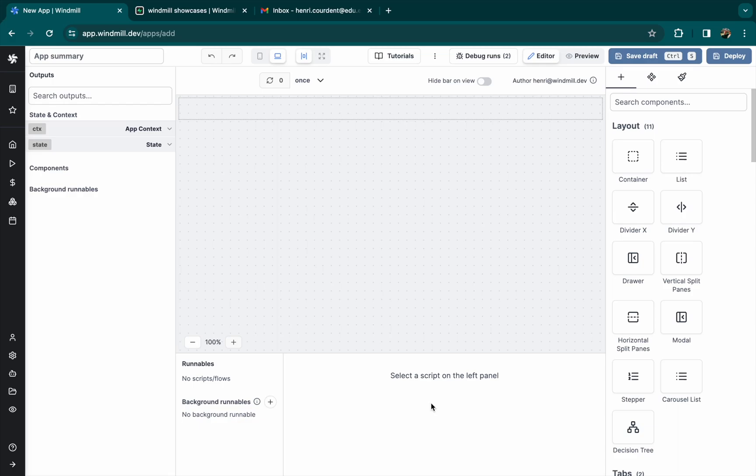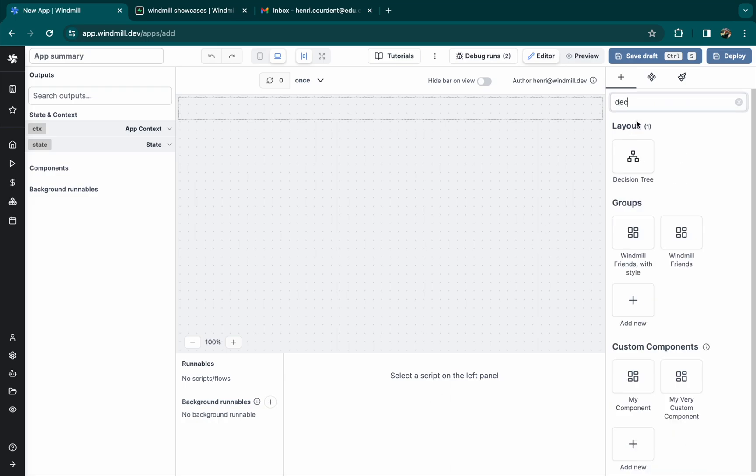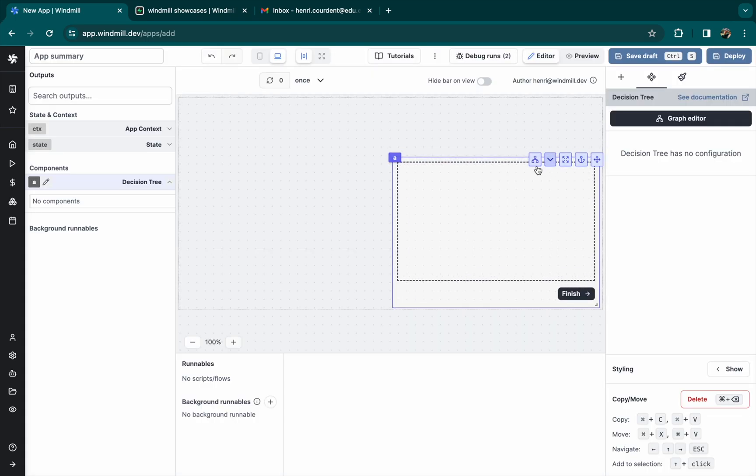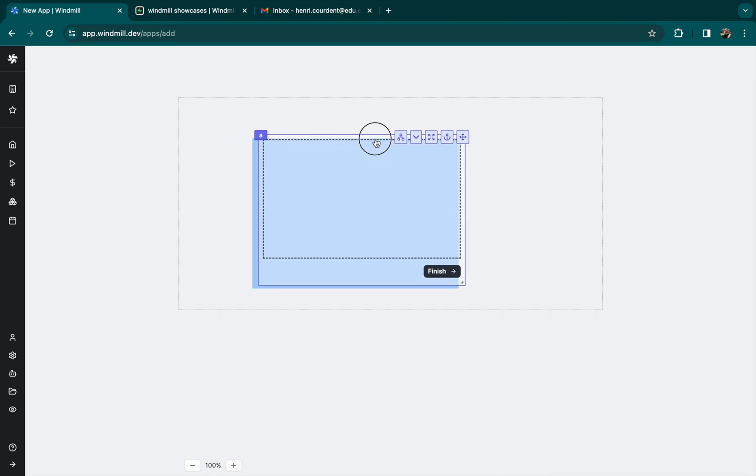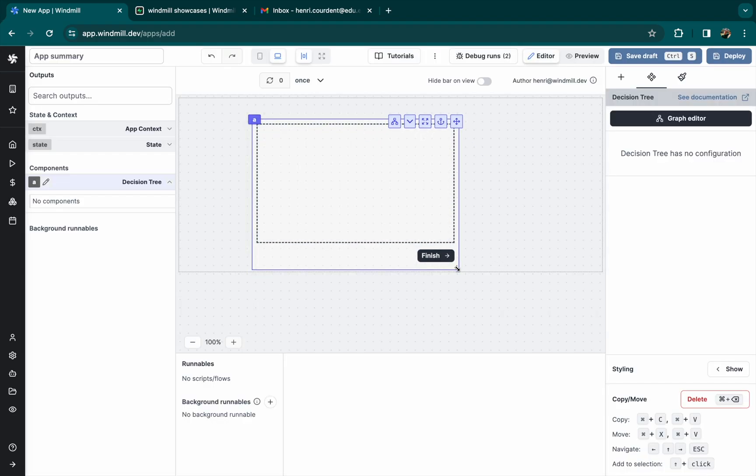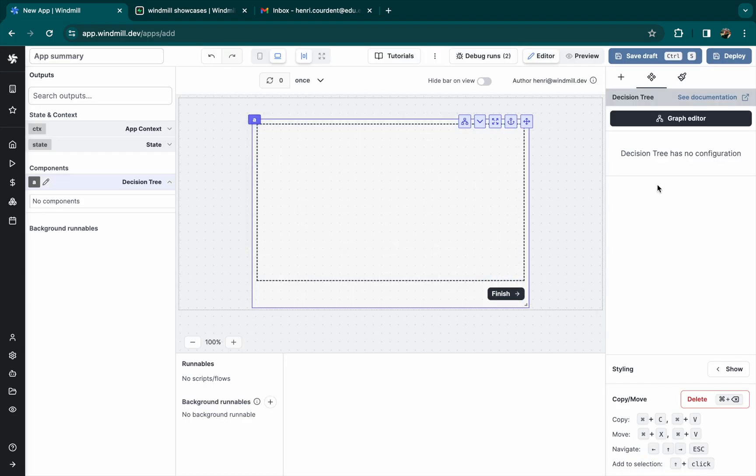Hello everybody, today we'll see how to create a typeform-like form from Windmill App Editor. You'll need a decision tree which is a special component that allows to define conditional containers.